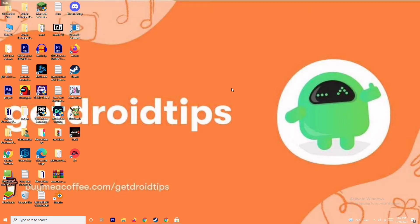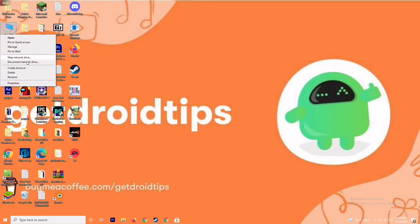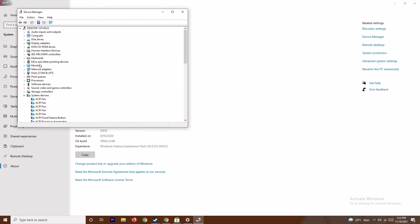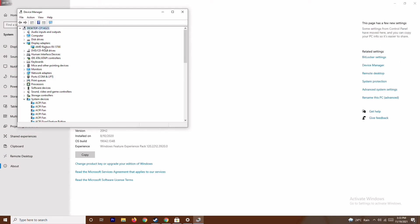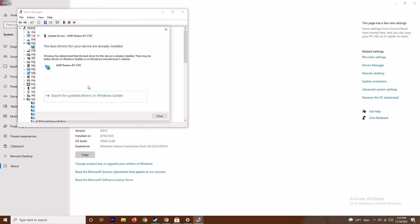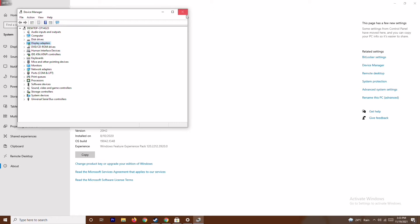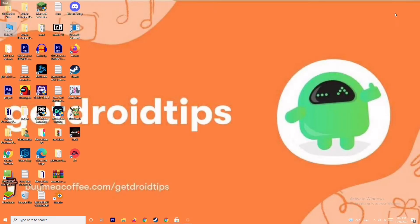The first thing is you have to make sure that the graphic drivers on your system are up to date. To do this, go to This PC, right click and go to Properties, then go to Device Manager. From here click on Display Adapters, expand it — as you can see this is AMD Radeon RX 5700 — right click on it, go to Update Drivers, and search automatically for drivers. As you can see this is already up to date. If there is any update available you can update from here. This is the first step to try.